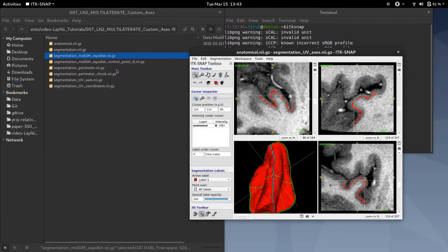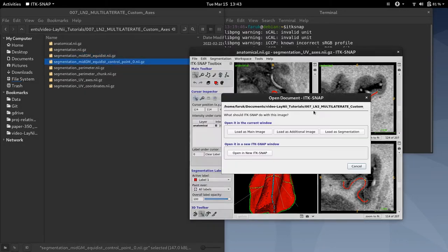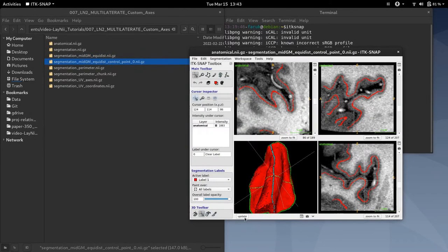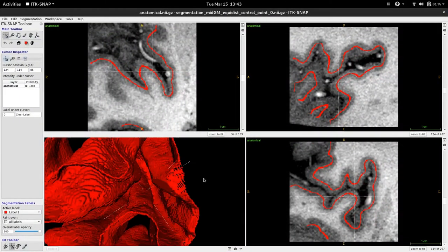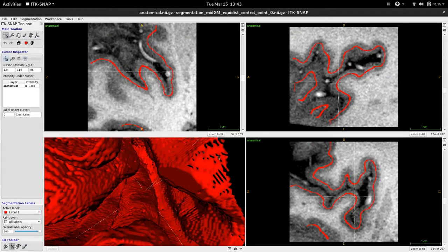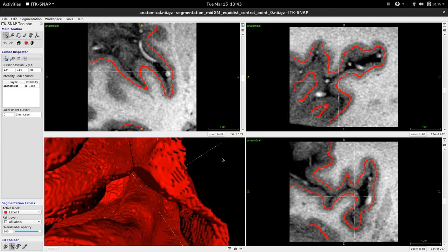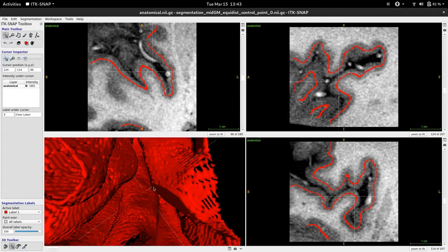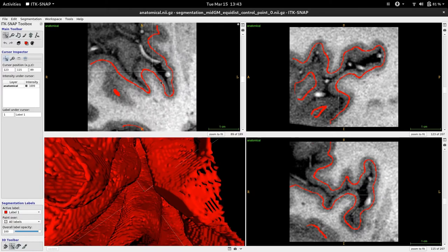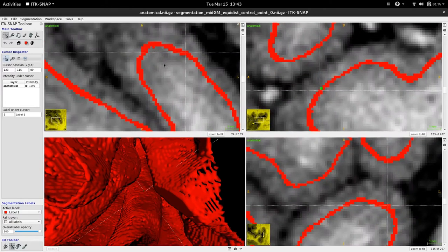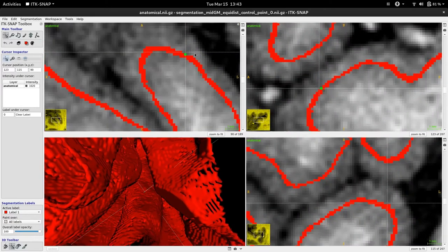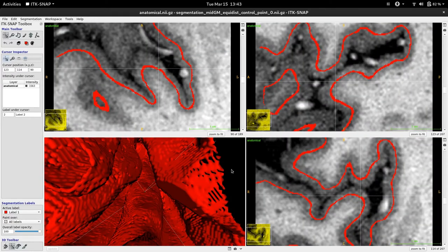So now, let's go back and load our control point 0 file. Here, you can see that we have a control point that is just the center of the disk that we are going to flatten — should be around here. To demonstrate ln2_multilaterate's custom axis function, I would like to show you how to edit this file.